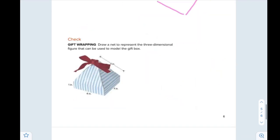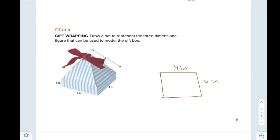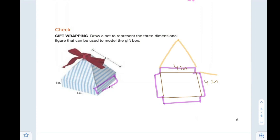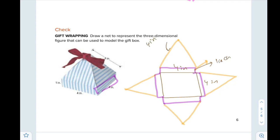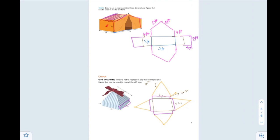The last question is the gift wrapping: draw a net to represent a three-dimensional figure that can be used to model the gift box. Start with a square base — 4 by 4 inches — and it is attached to triangles. First draw a small rectangle, as you see here, and then a triangle. Put the dimensions: this is one inch, and four inches each side of the triangle. It's an easy lesson — it depends all on your imagination. Thank you, see you in the next lesson. Goodbye.